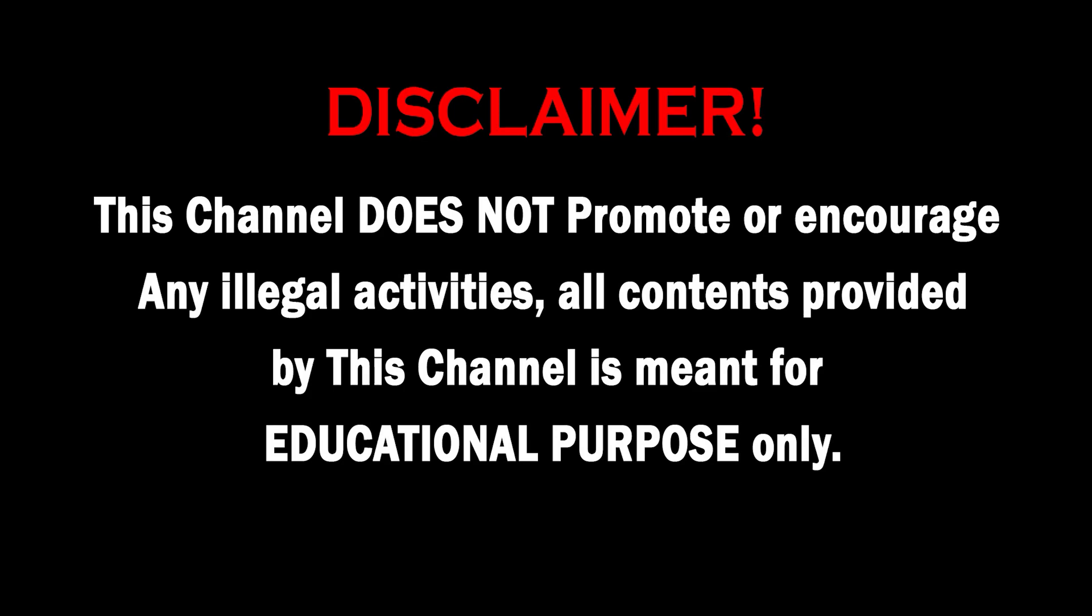This channel does not promote or encourage any illegal activities. All contents provided by this channel is meant for educational purpose only.